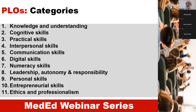The Malaysian Medical Council and Malaysian Qualification Agency categorize the program learning outcomes under the following headings: knowledge and understanding, cognitive skills, practical skills, interprofessional skills, interpersonal skills, communication skills, and so on through to ethics and professionalism.